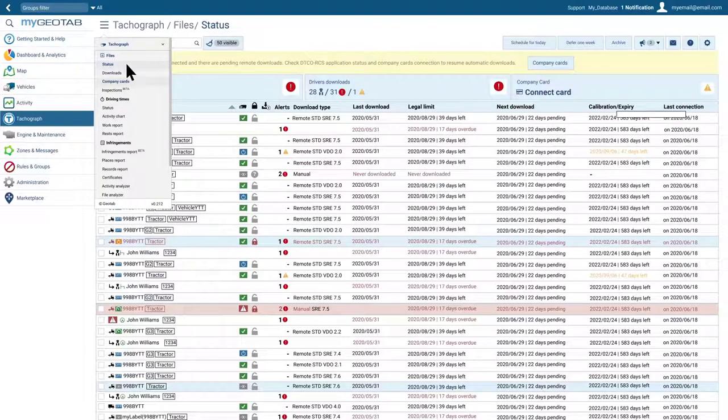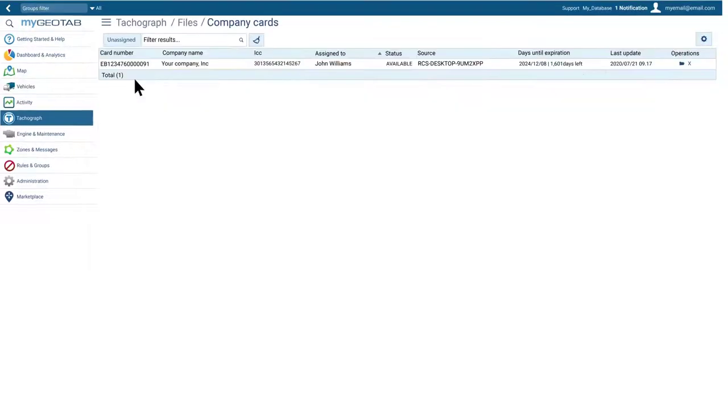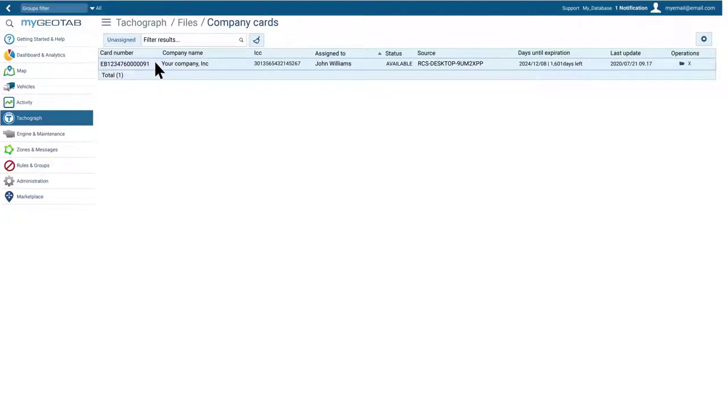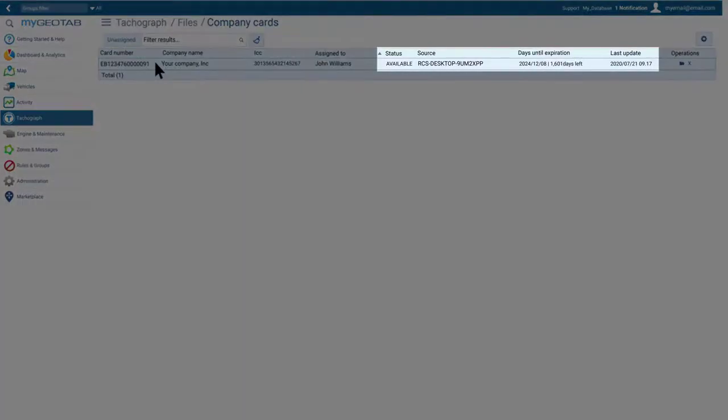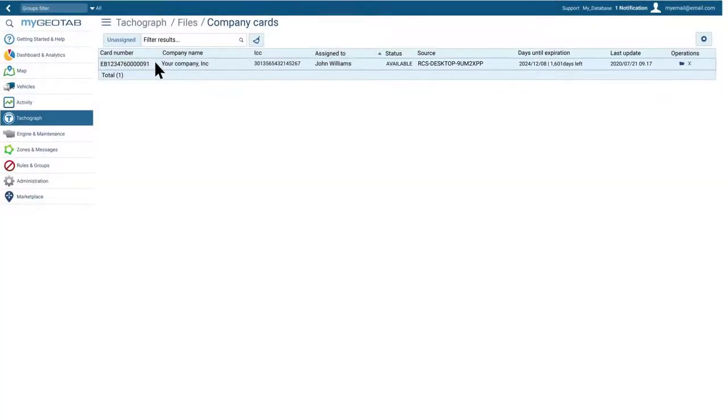The company card section shows the list of company cards assigned to the fleet. Along with the numbers and names, there are other important pieces of data, like the current status, the name of the last equipment and where it was connected, the expiration date, and the last connectivity date.